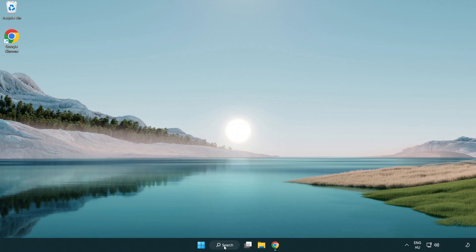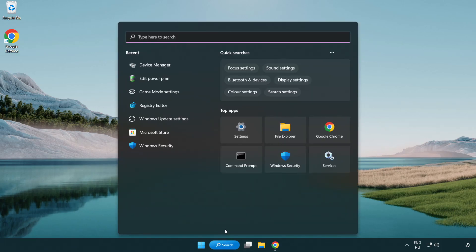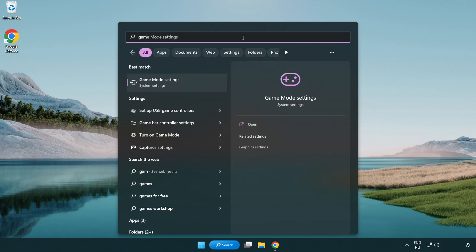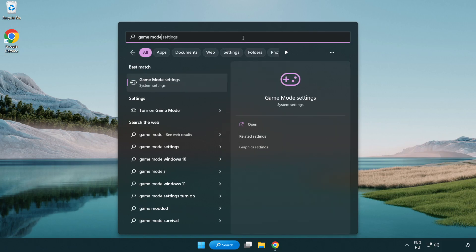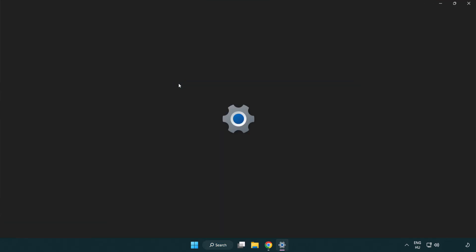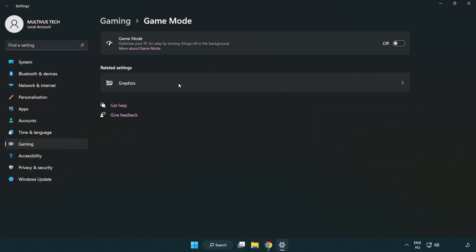Click the search bar and type game mode settings. Click game mode settings. Turn on game mode.